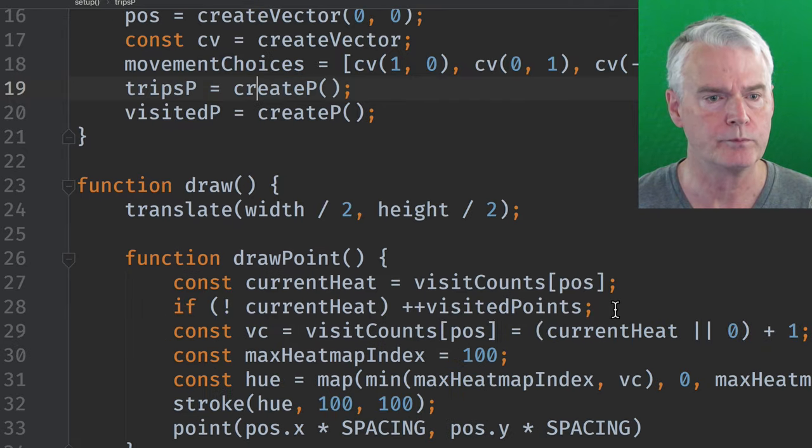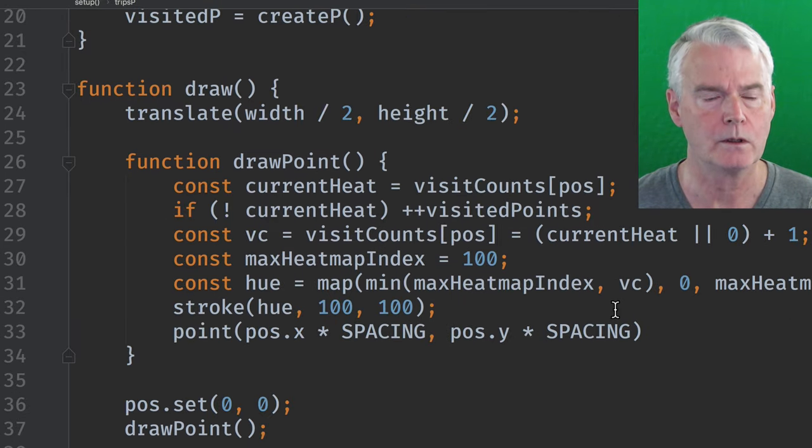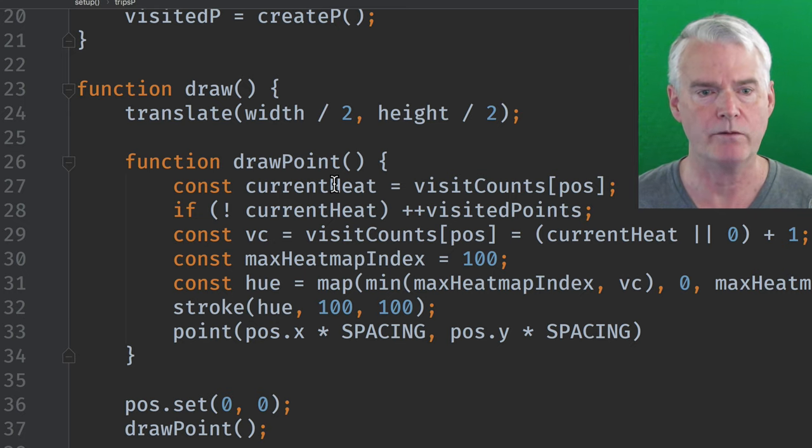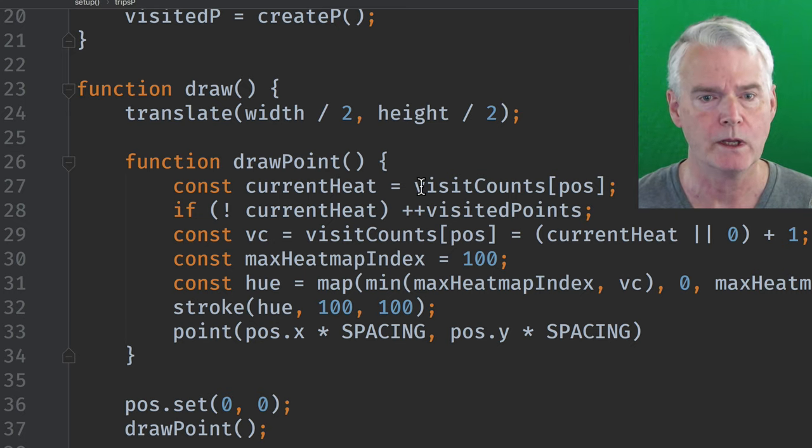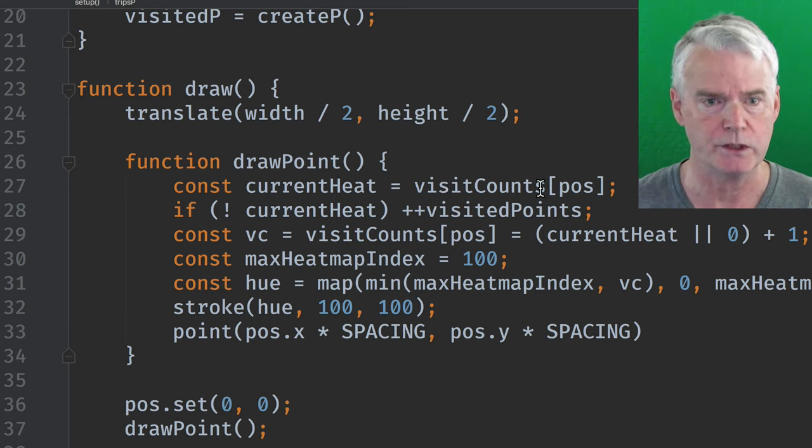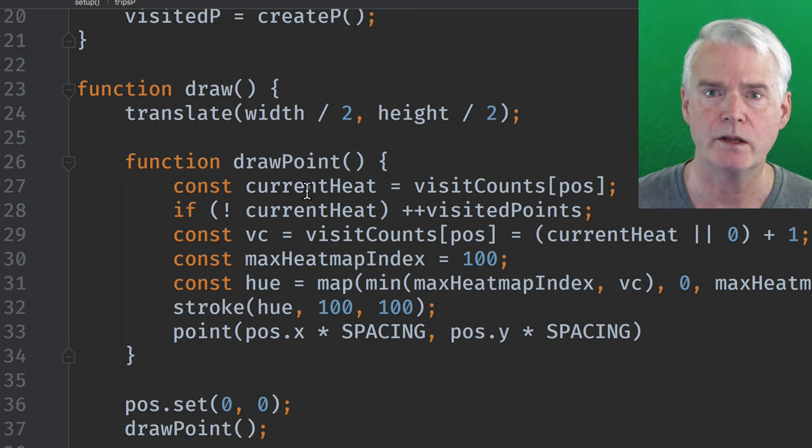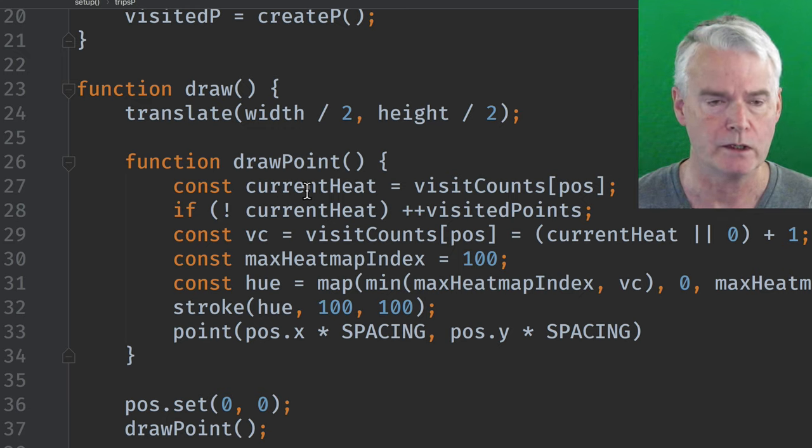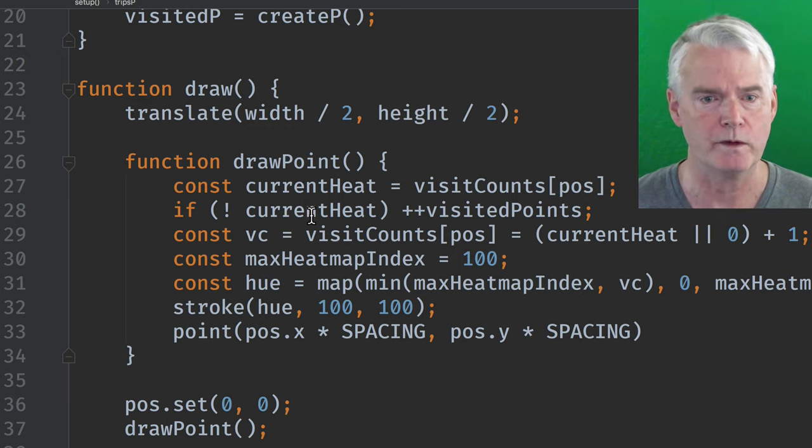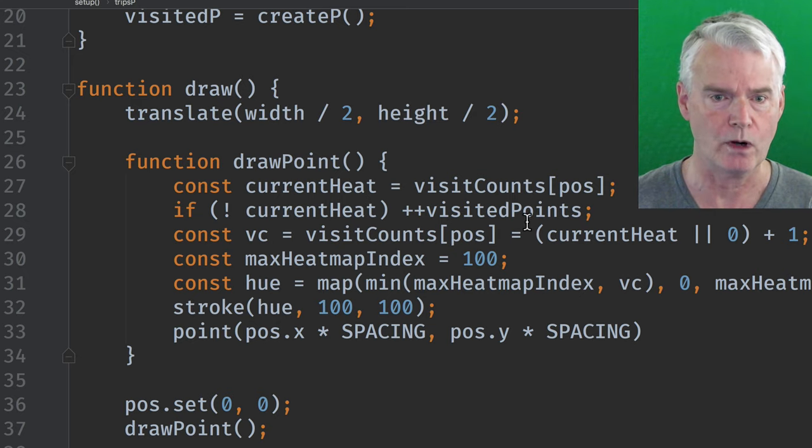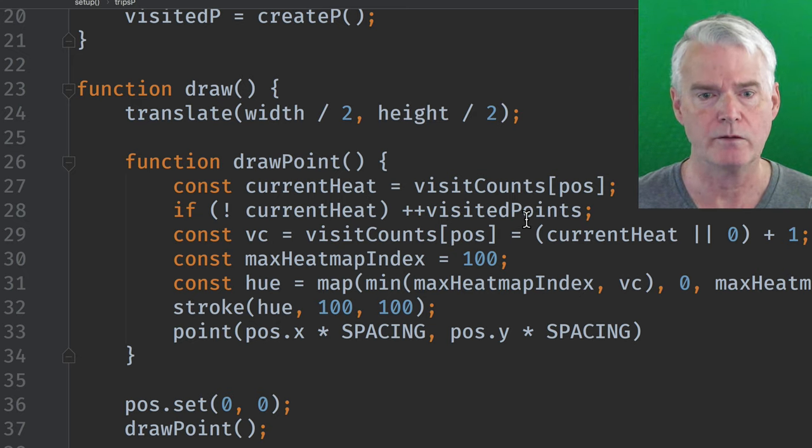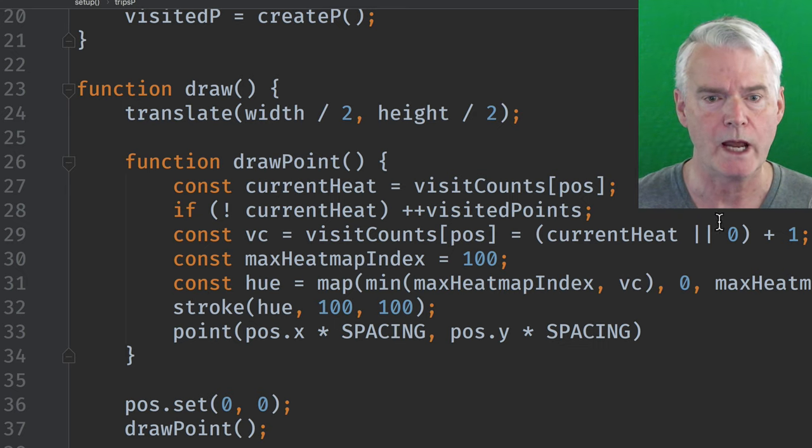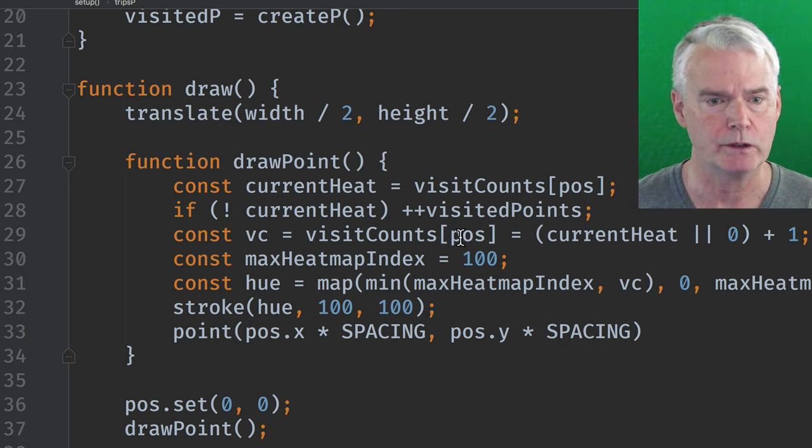And we create the paragraphs for the paragraph tags for the trips and the visited displays. And in draw, we determine what the current heat value is before we draw a point. We go to visit counts at that position. And if there's a number there, it means that we visited it and it's a count of how many times we've been there. So that's what that is. And if we don't get a number, we've never been there, then we add one to our count of visited points. Then we add one to the visit counts in the object.